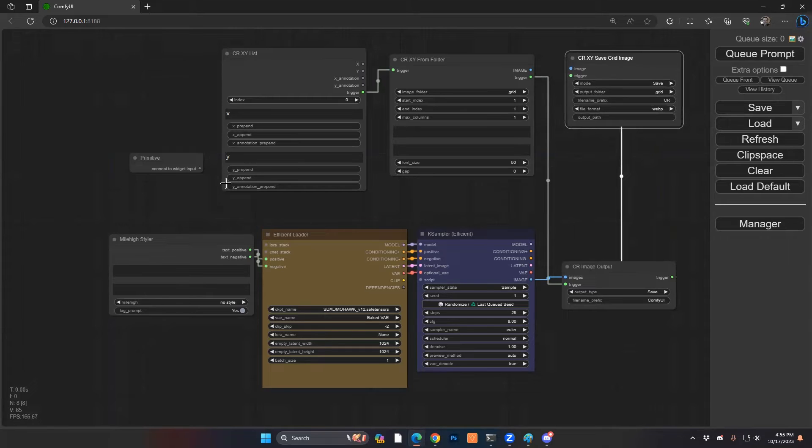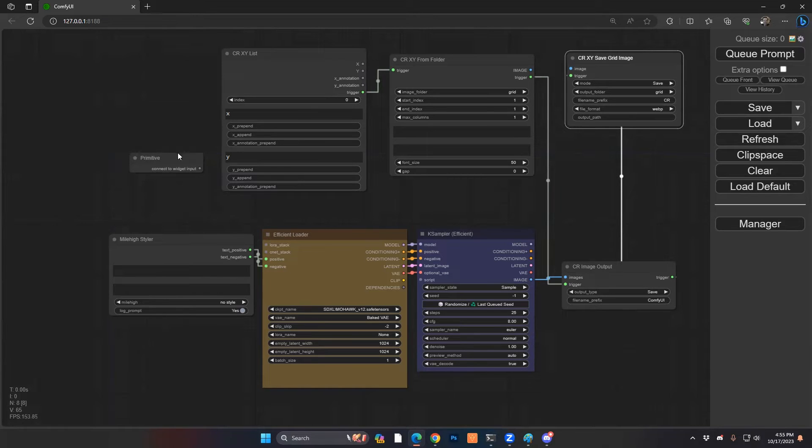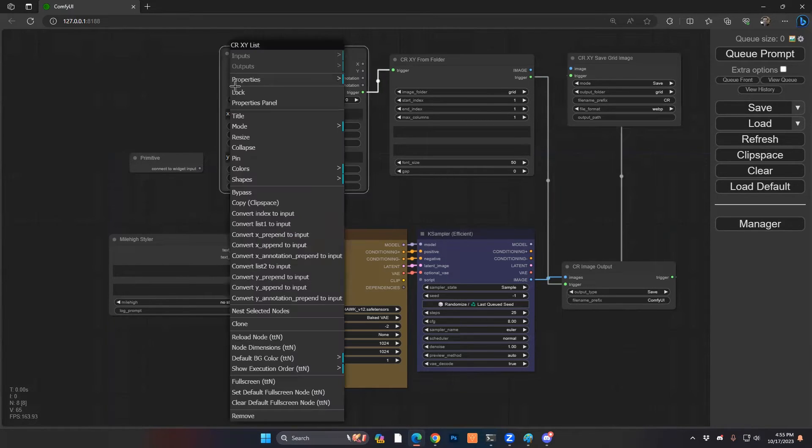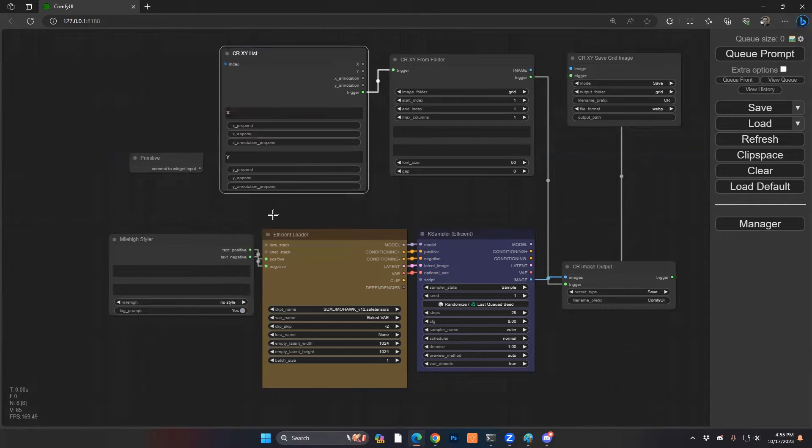Great. And then finally, one other piece that we're going to do is you see how the index here is manual. Well, we want our looper to control this whole process. So we're going to right click and we're going to make this index as an input, and then we're going to connect. And the moment you connect.